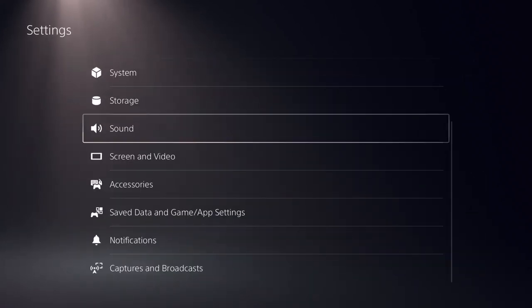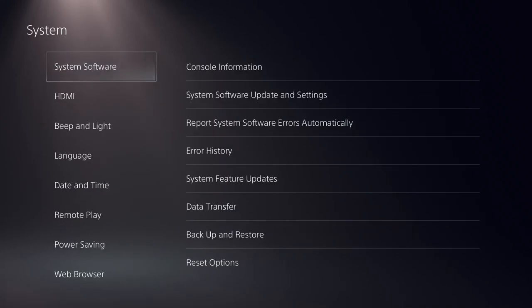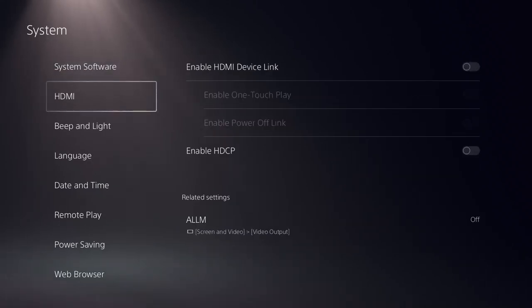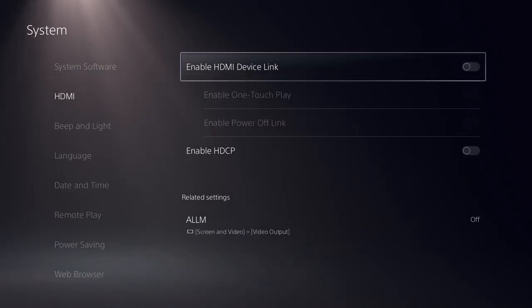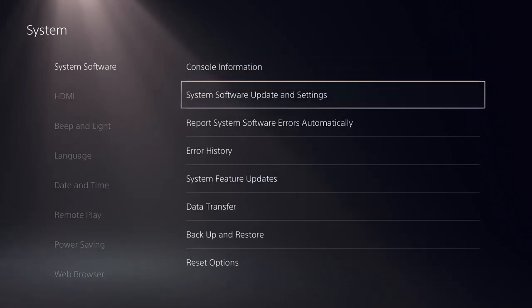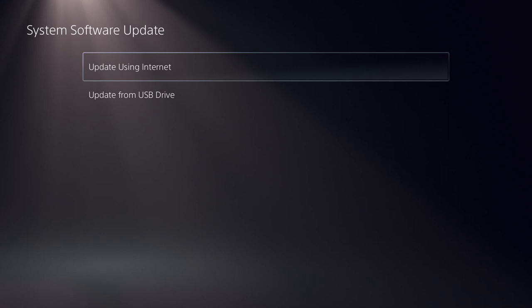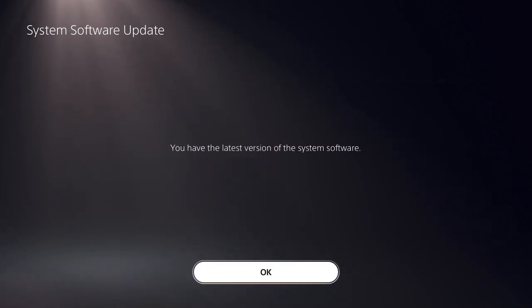Now go back and click System. Here, in the HDMI settings, set LLM to off. Then in System Software Update and Settings, click Update System Software and update using the internet.